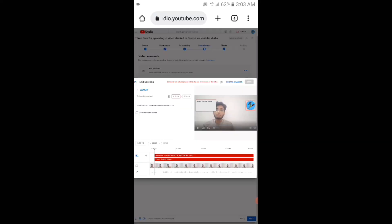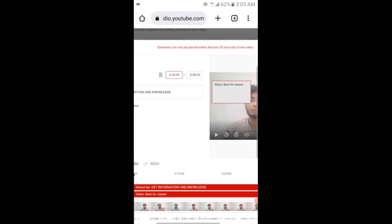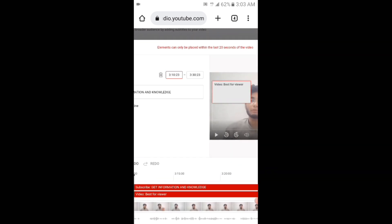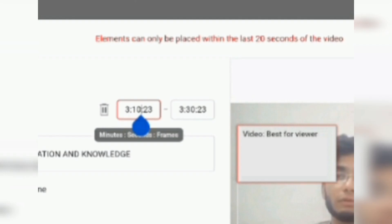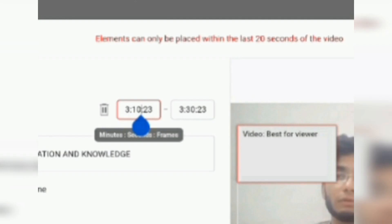Let's get started. Viewers, you can see that there are two elements which I have added at the end screen. One is video best for viewer and the other one is the subscribe element.